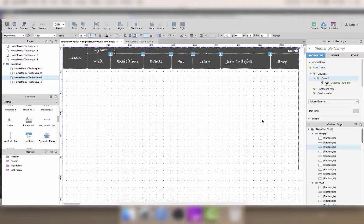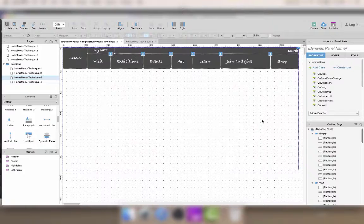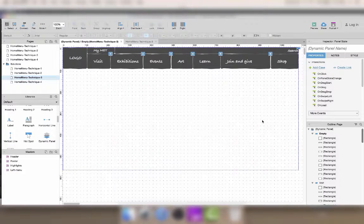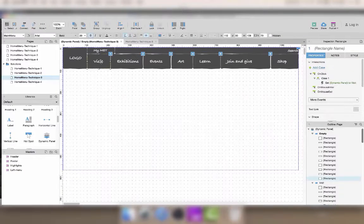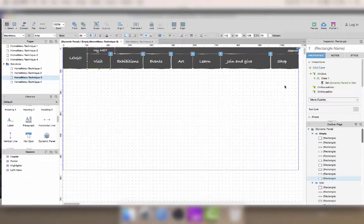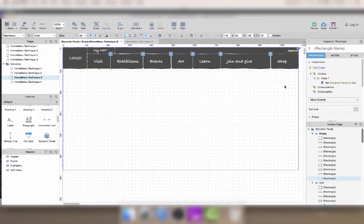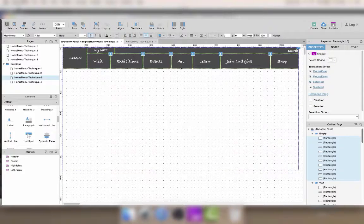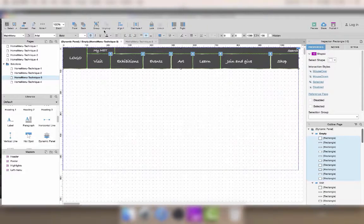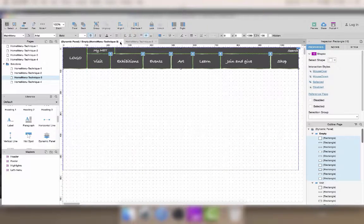Now that I have all the interactions, I can just select all of these buttons and copy paste them into the different states, so I don't have to code the interactions again every time.